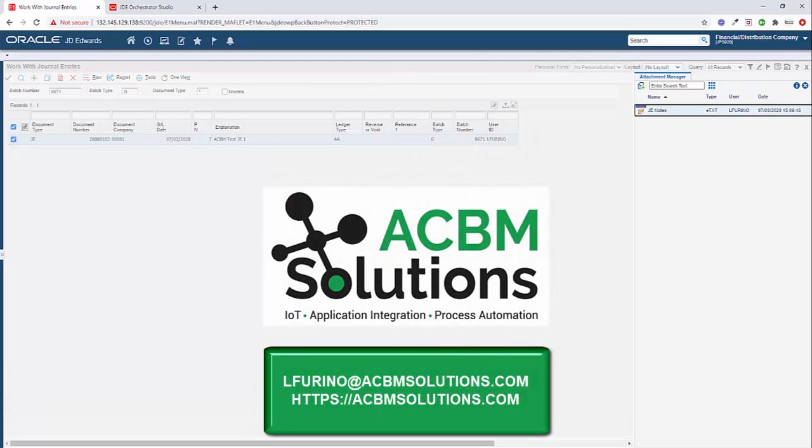If you have any questions about anything that you saw in this video, please feel free to send me an email at lferino@acbmsolutions.com or feel free to visit our website for additional information on our products and services. Thank you.